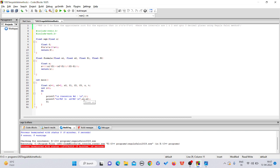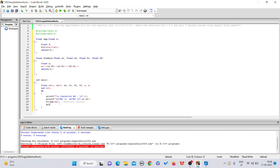Now compute f1 and f2 by calling the equation function. Set f1 = eqn(x1) and f2 = eqn(x2) — this is function calling where x1 and x2 are passed to the equation. Then print the values of f(x1) and f(x2) on screen so we can see them at each iteration.